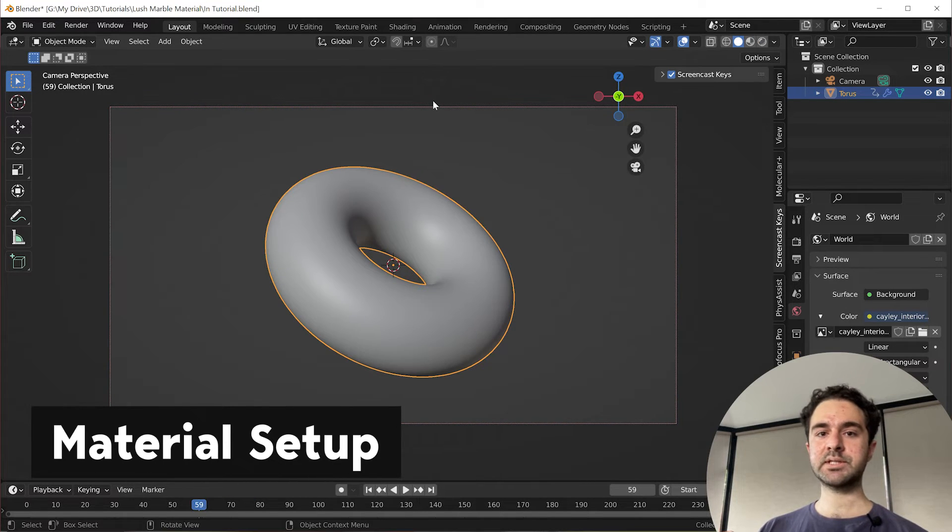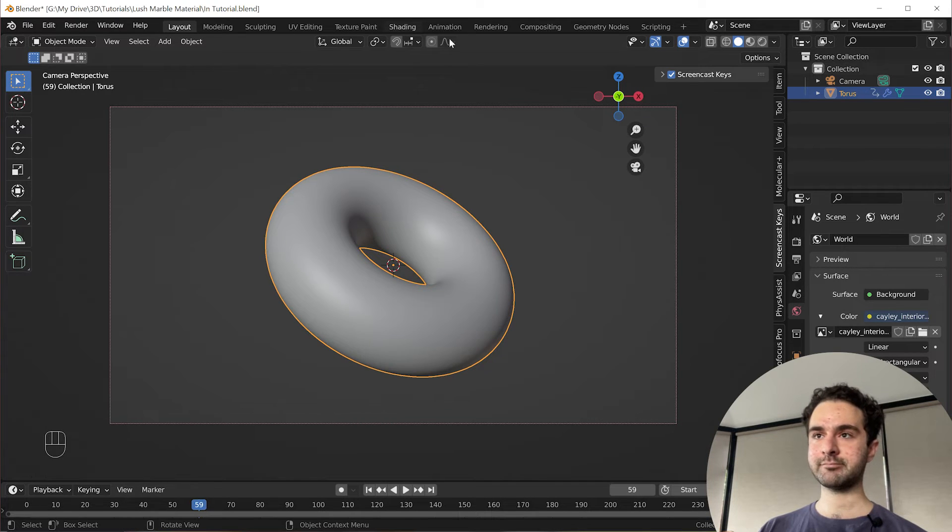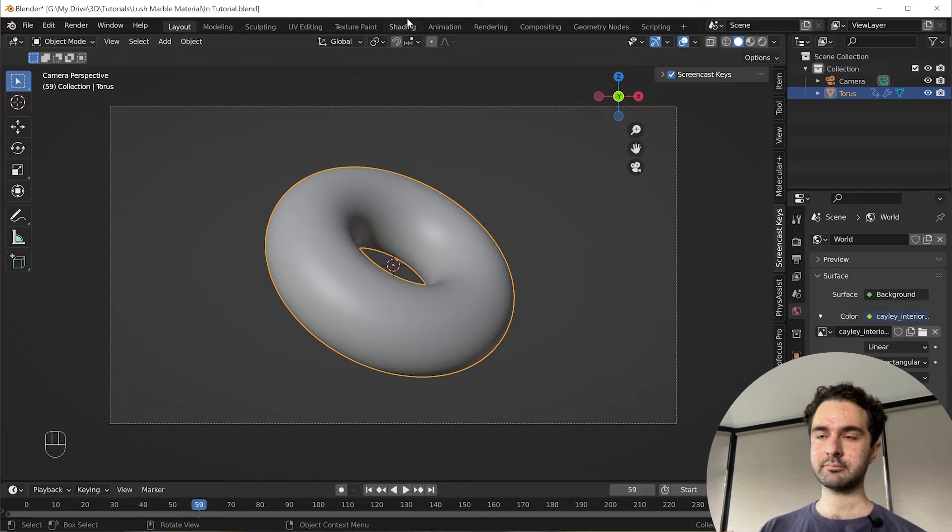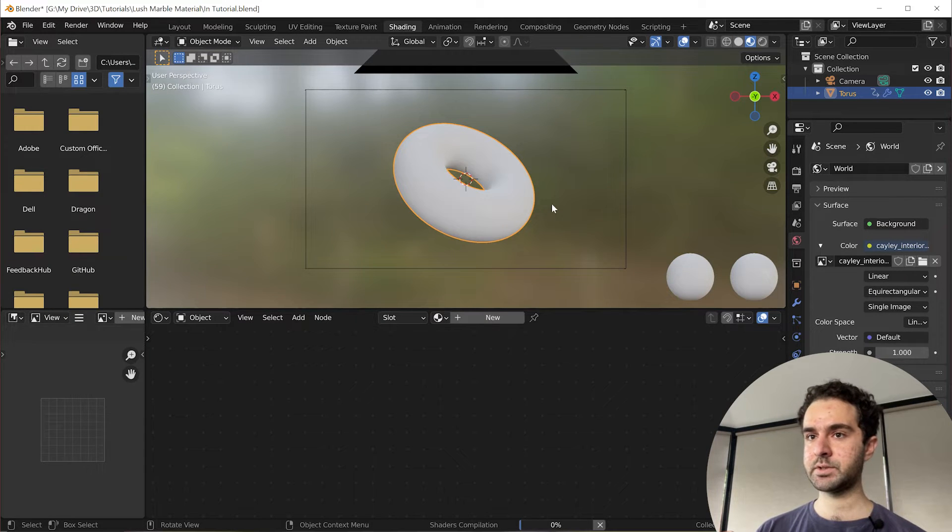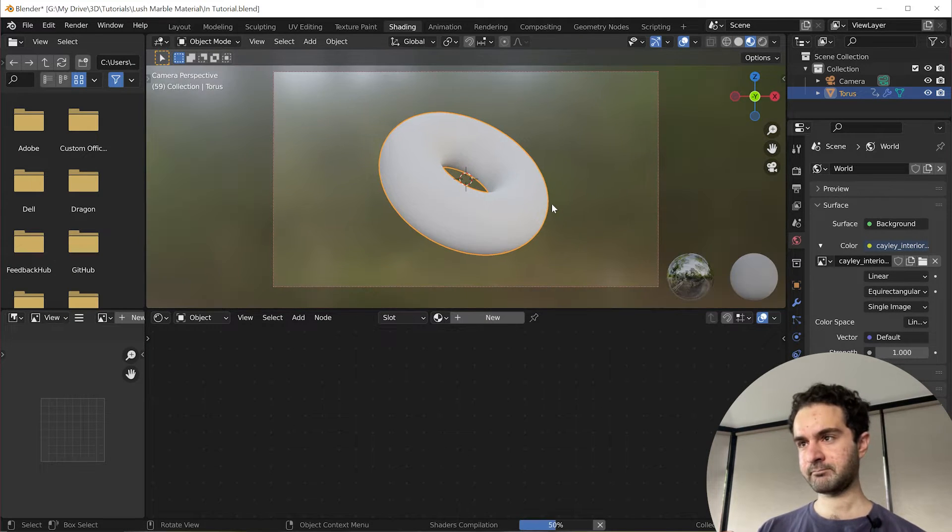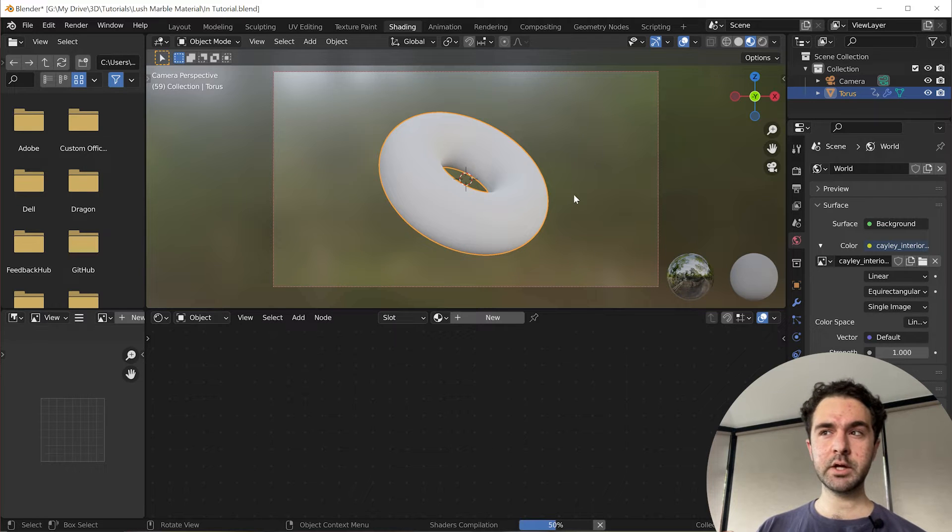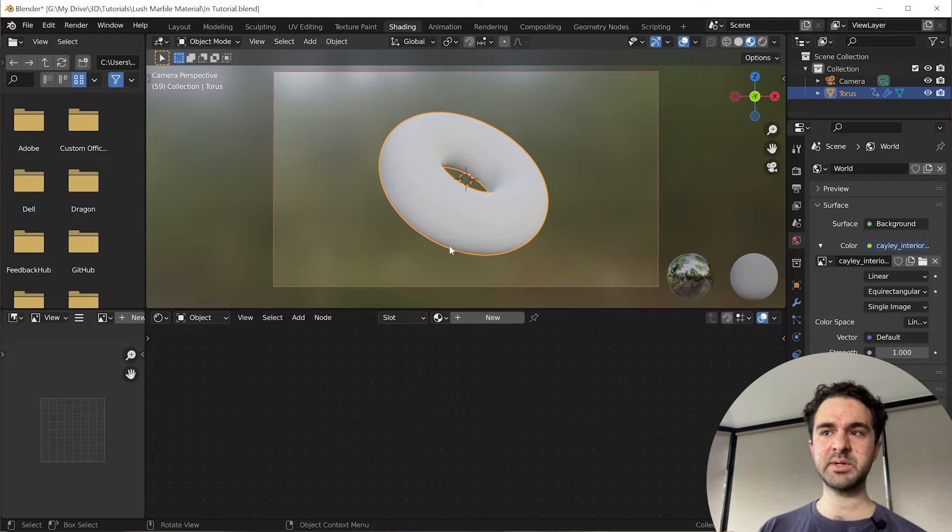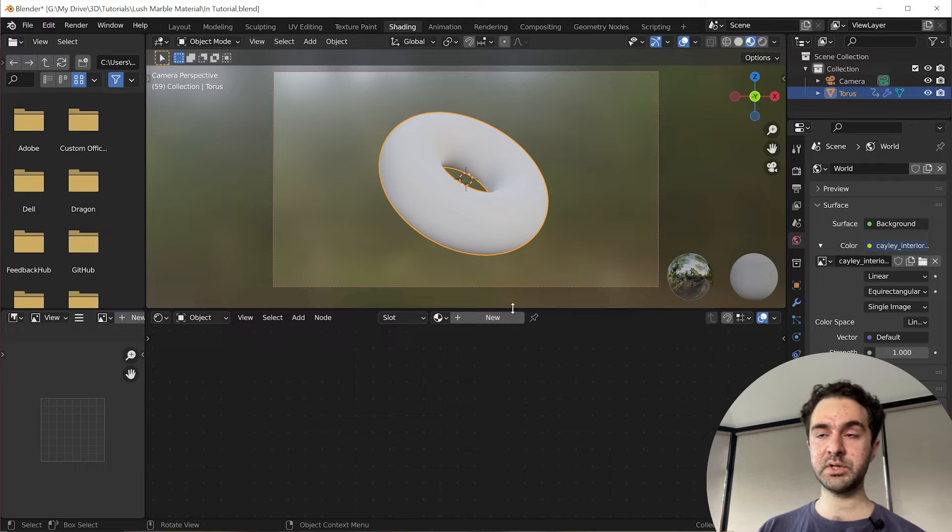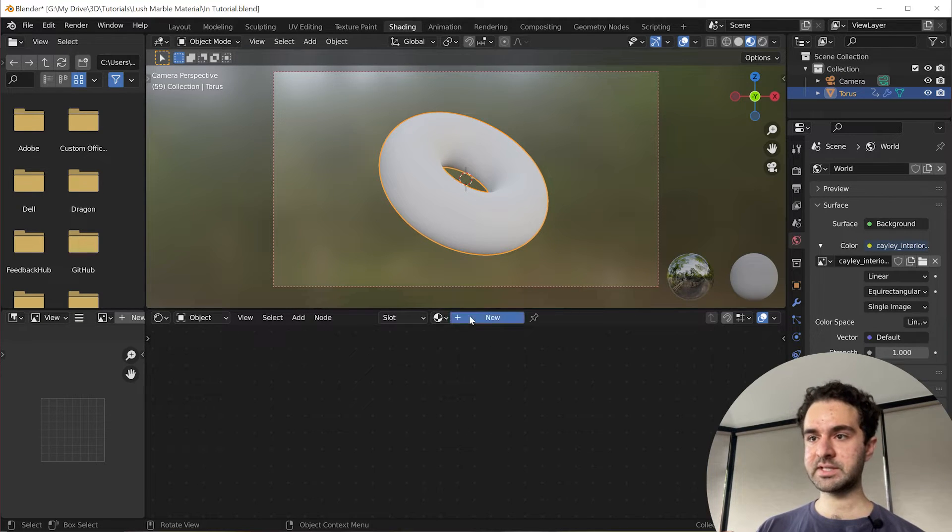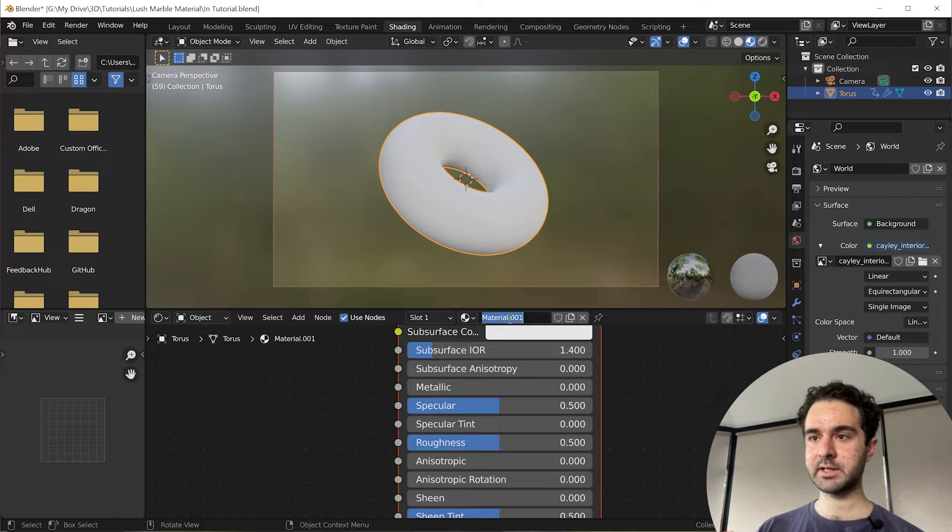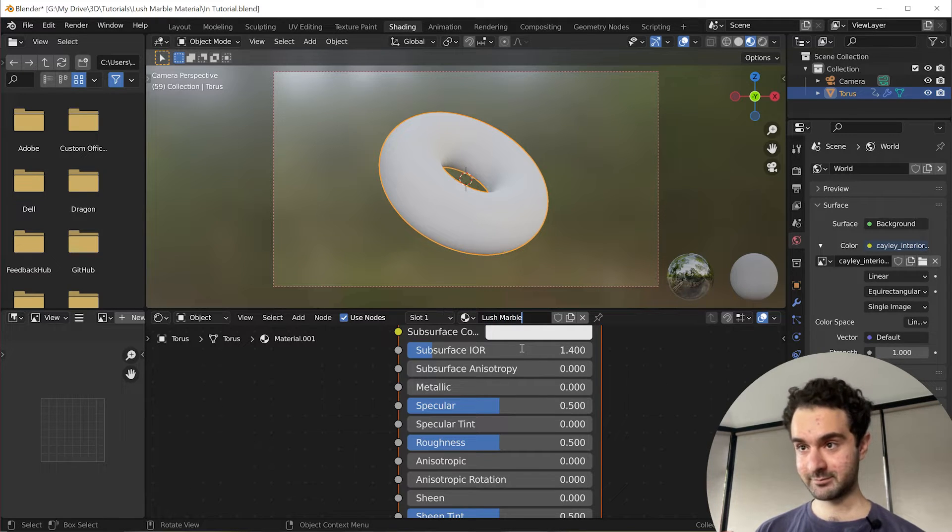Okay, so to start the material, we're going to go into the shading view. And again, we're going to press zero to go into the camera view. And we're not going to go into rendered view just yet. We're going to get started with the material so we don't bog down the computer too much. So with the torus selected, let's click new. And let's call this lush marble.